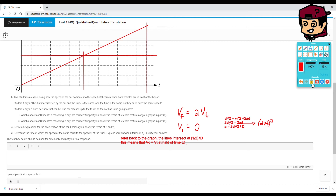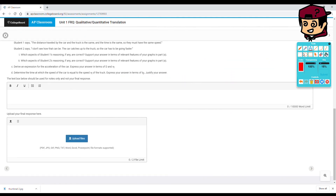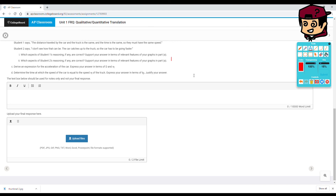If you wanted to do it algebraically: we know velocity equals distance over time, and acceleration equals velocity over time. We know acceleration equals 2v² over d. Taking the acceleration formula and isolating for t: t equals v over a, which is v divided by (2v² over d). Rearranging gives t equals d over 2v.